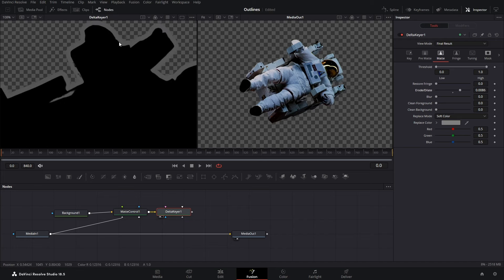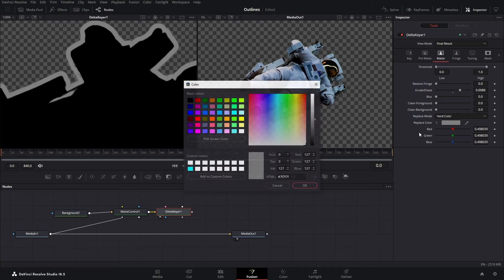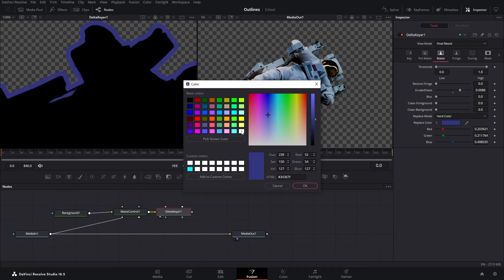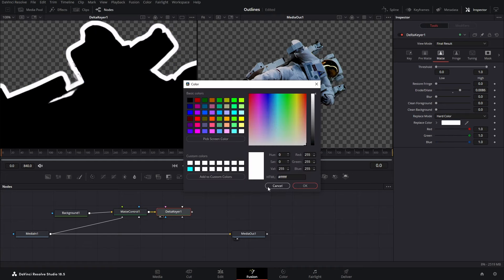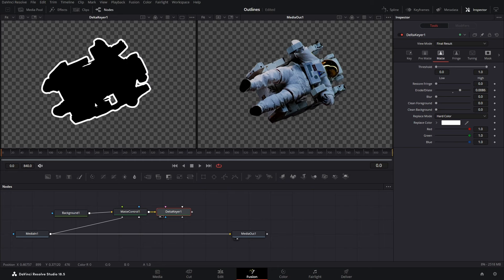Now we don't want the stroke to be this color right? We want our own color. So what we'll do is simply go to the replace mode and instead of soft color, we'll select hard color and then select whatever color we want for the stroke. I'm going to go with simple white, hit OK, we'll go to the normal size of the left viewer and there we have it. A white stroke is there.